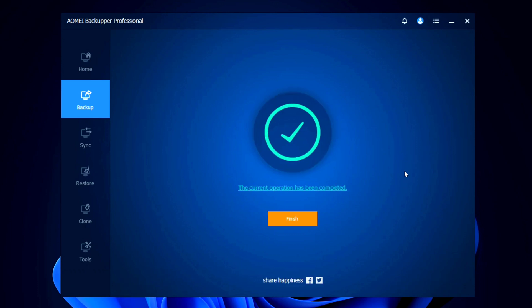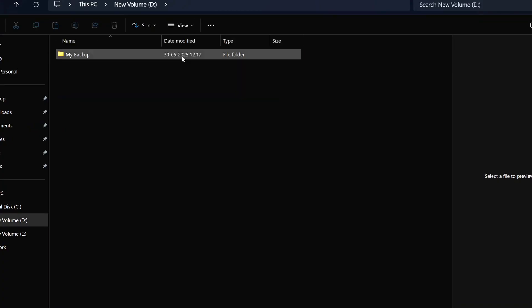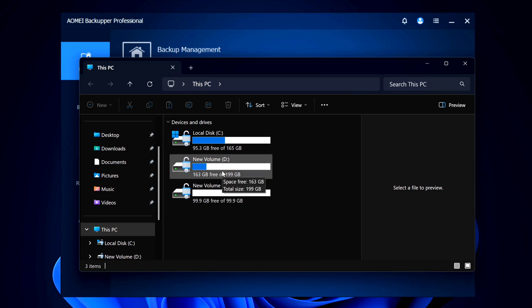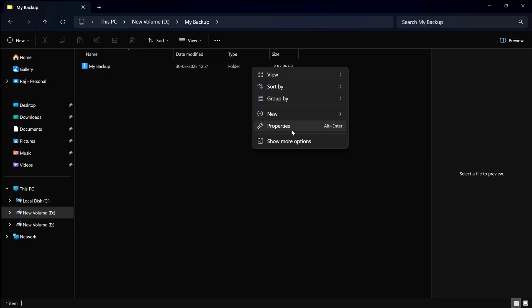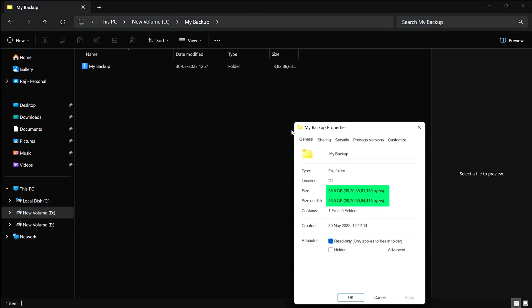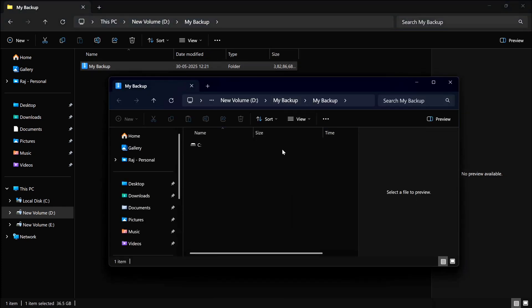The operation has been completed. Click 'Finish' and you can see the backup listed under 'My Backup'. The D drive has been filled and the data has been backed up. If you open the backup folder called 'My Backup', you'll find the backup files — the size is about 36 GB even though my C drive had 70 GB of data, because AOMEI Backupper applied compression to the backup files, removing redundant data.